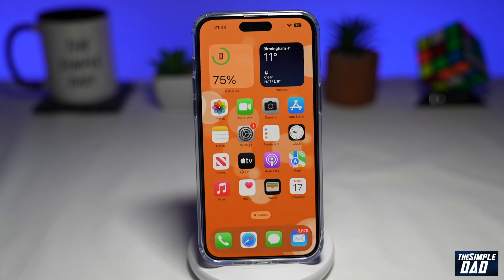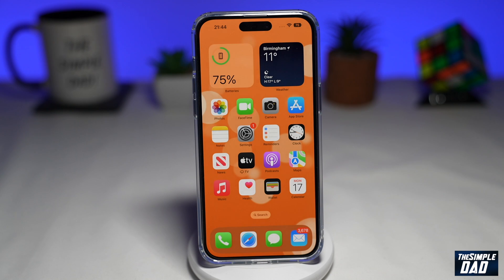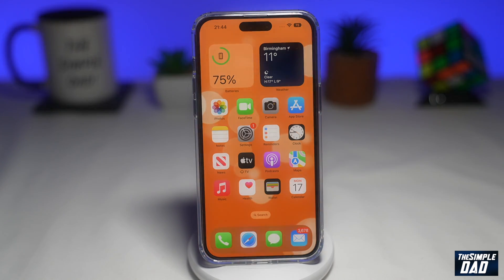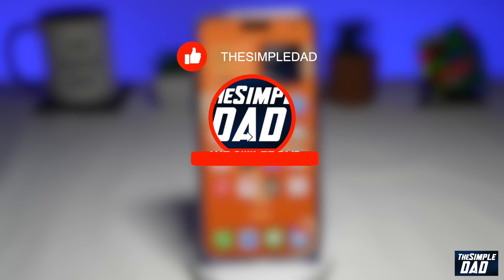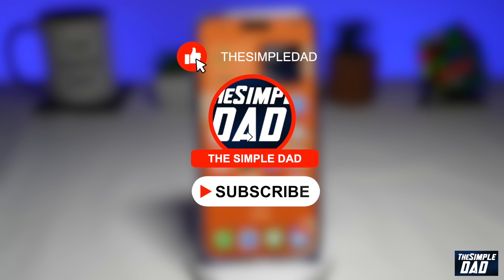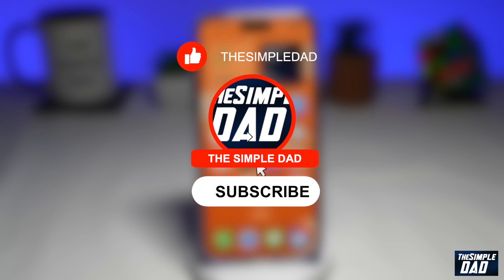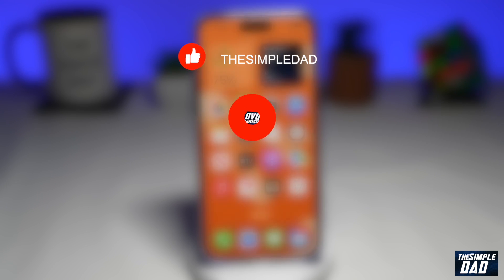Welcome to another Simple Dad iPhone tutorial. In this video, I'll show you how to take a scrolling screenshot on all the iPhone 14 series iPhones. If you're new here, please subscribe to see more videos like this and don't forget to like this video.